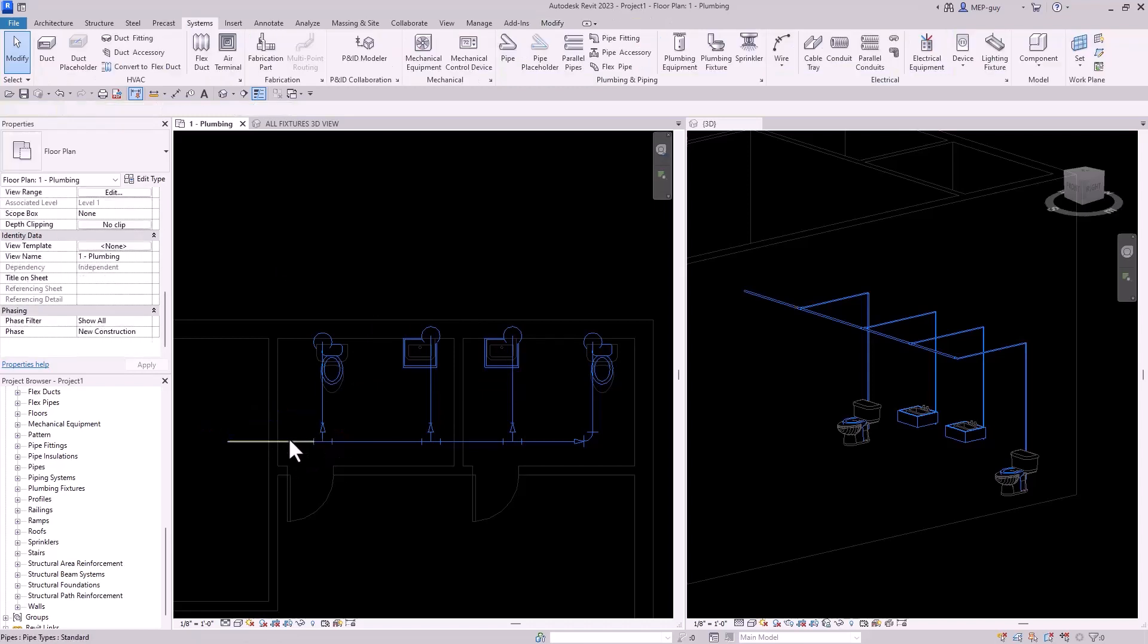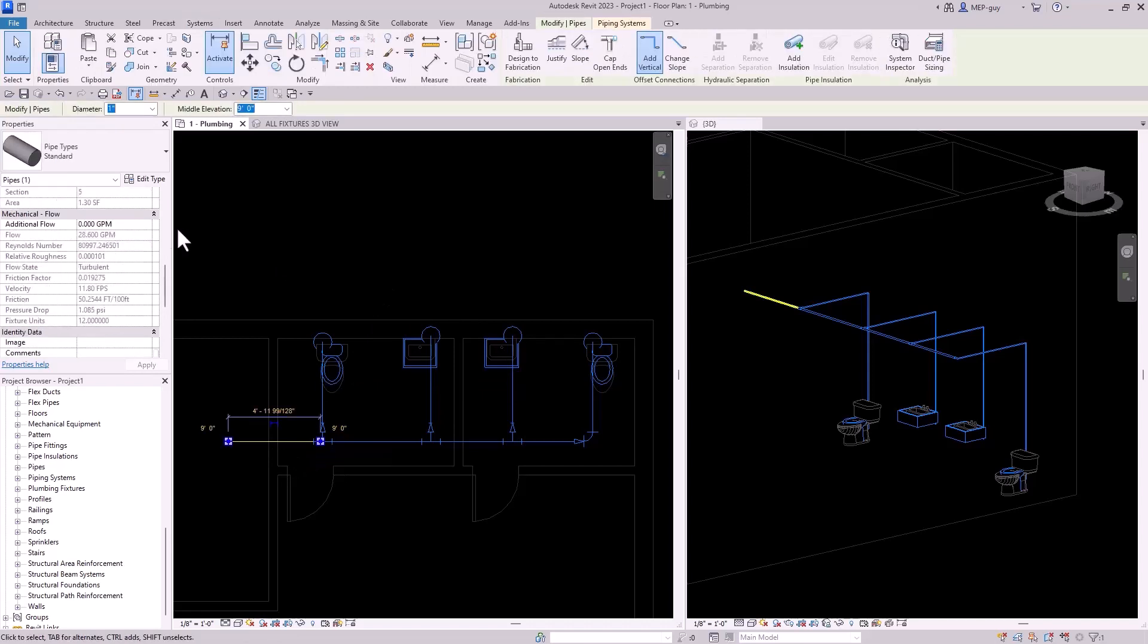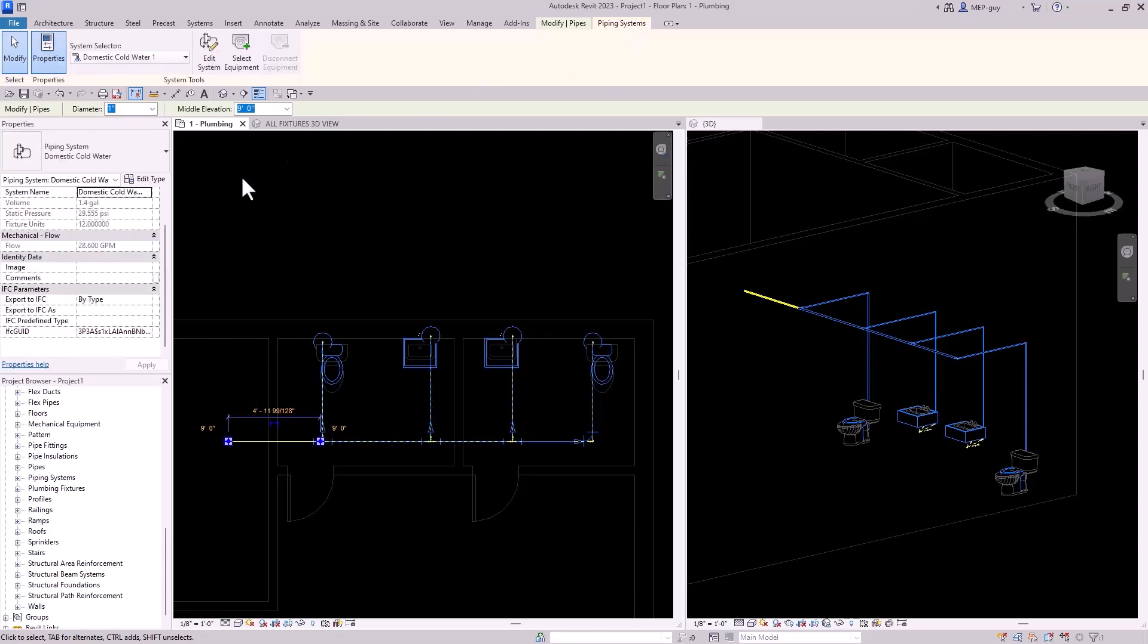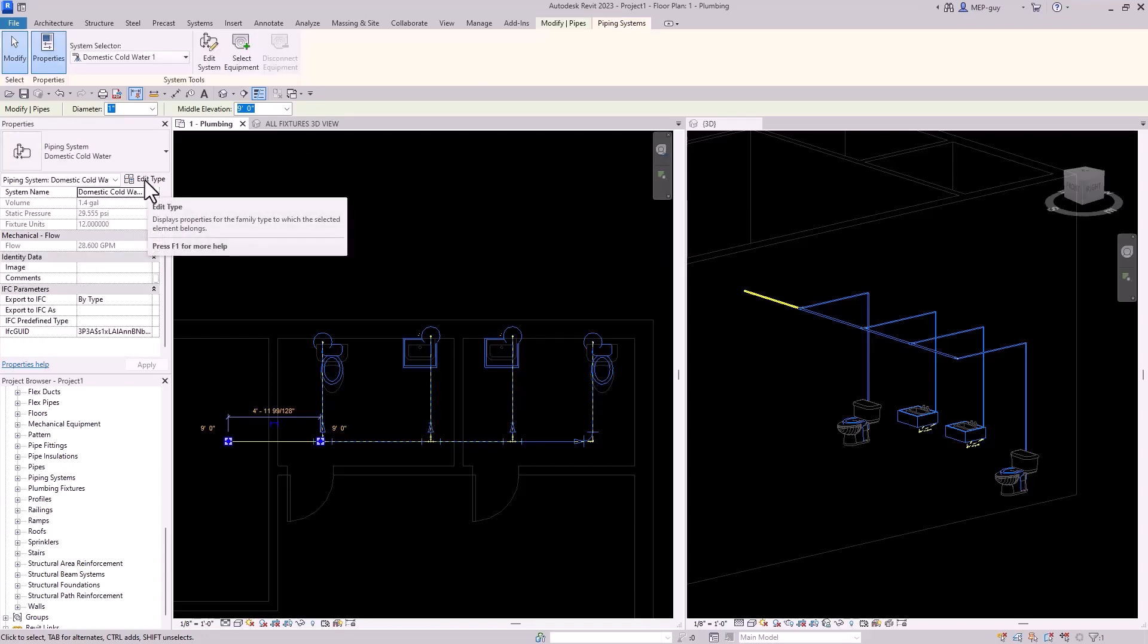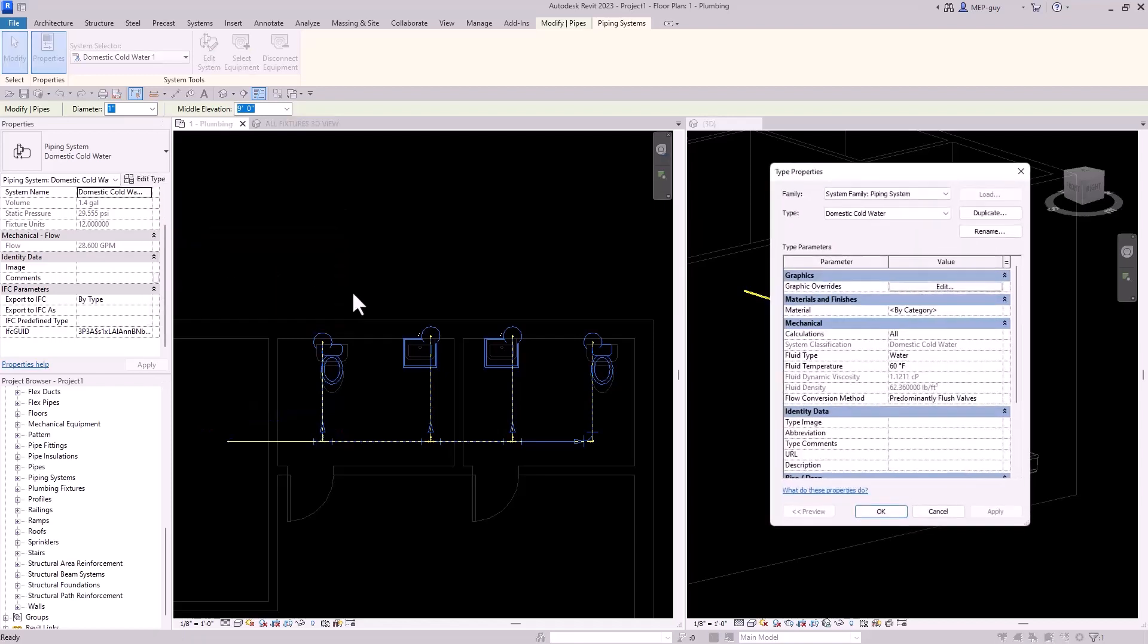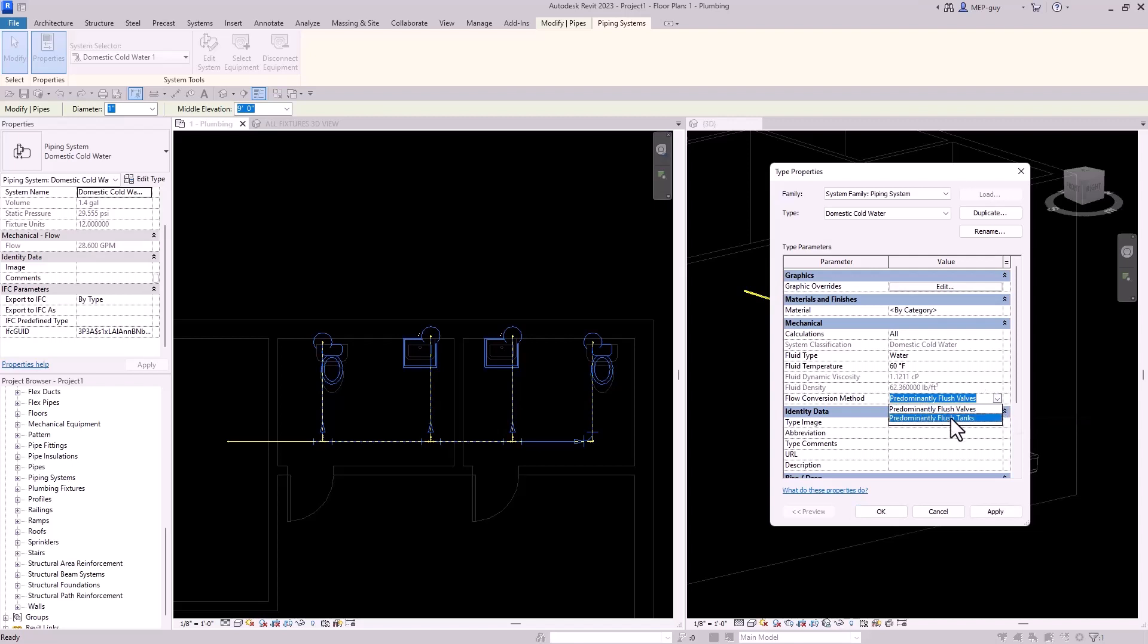So basically what you need to do is you need to go into your piping system and I need to make sure that I change the calculation type. So if I go to edit type, you can see there's predominantly flush valves for the flow conversion. Now these are actually tanks, flush tanks.